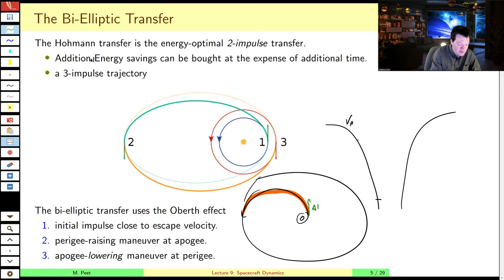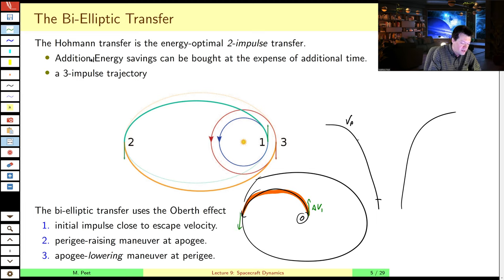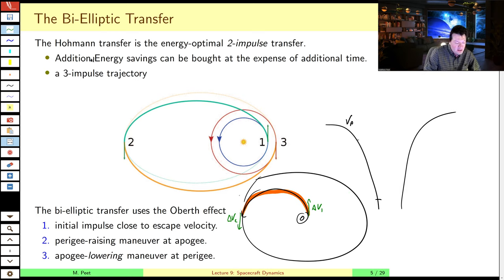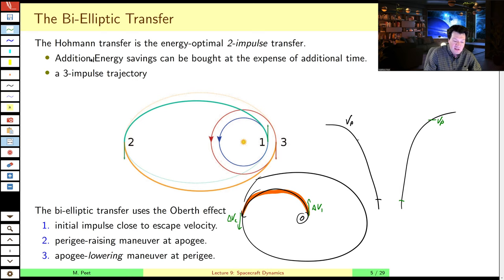If you go straight to your target orbit with a single transfer orbit, your initial delta-V to get out there is very efficient because it uses the Oberth effect close to the gravity well. The problem is when you get to the target orbit, you're moving very, very slowly — almost zero velocity. So you need a significant delta-V2 to get into your target orbit.